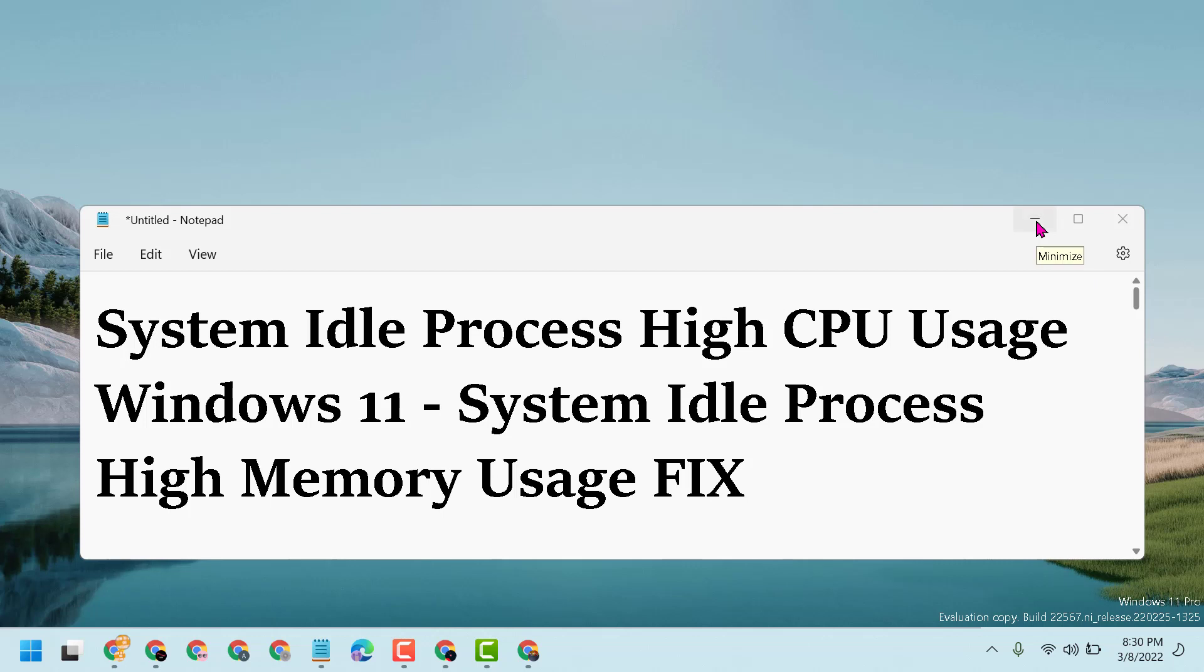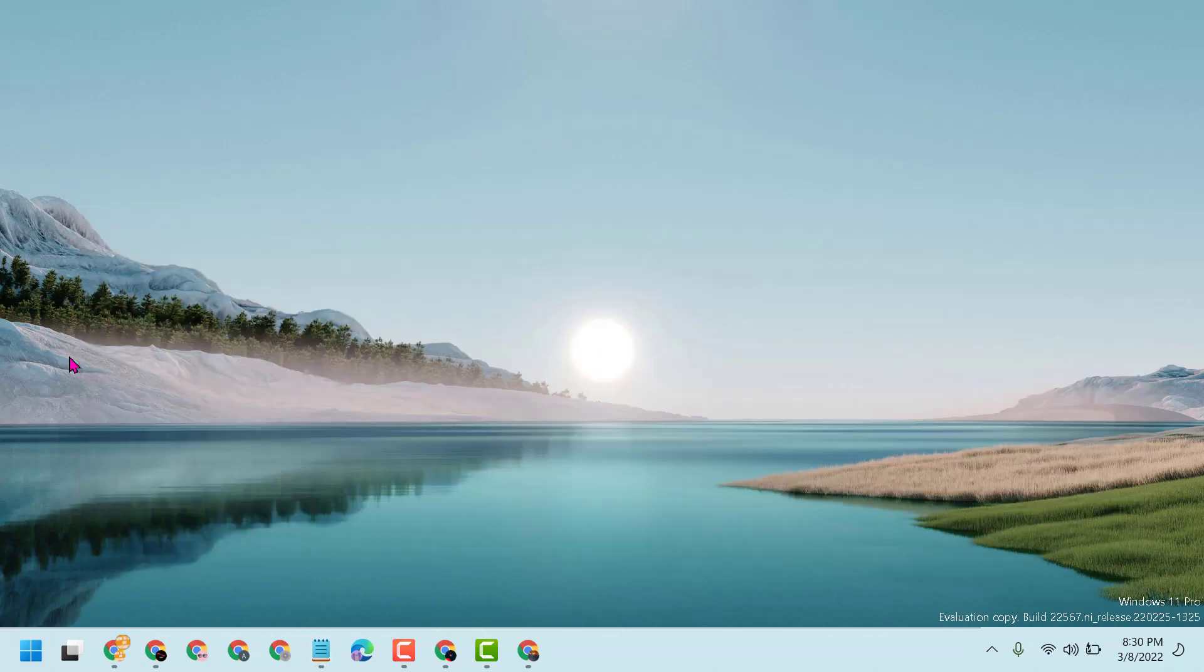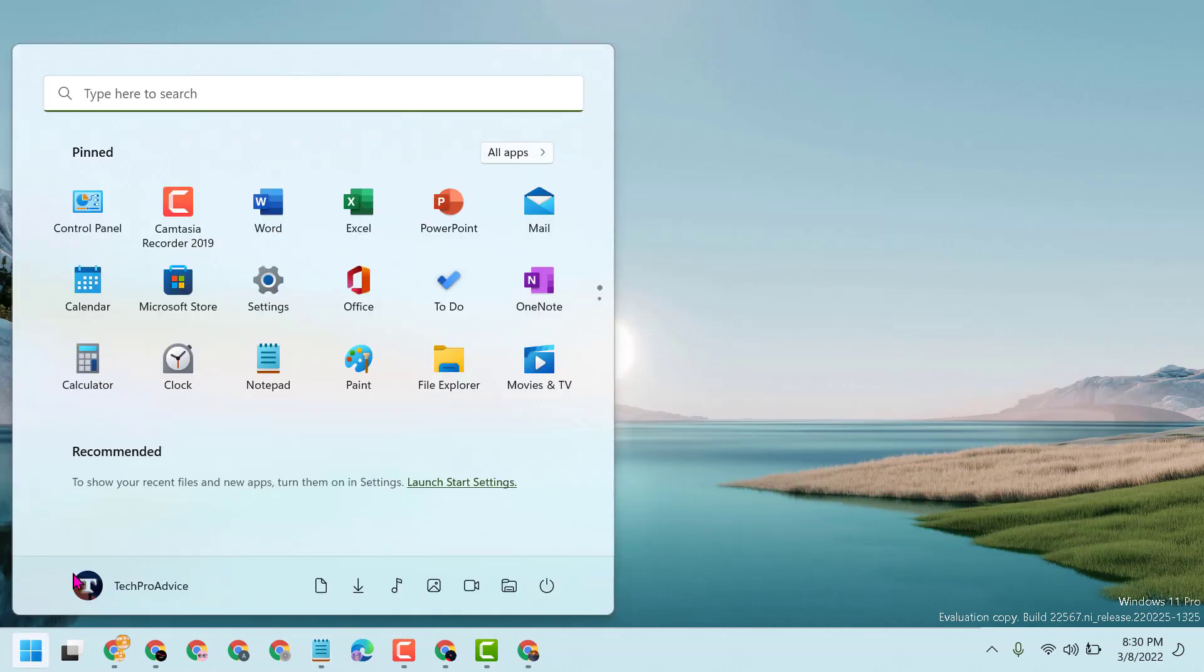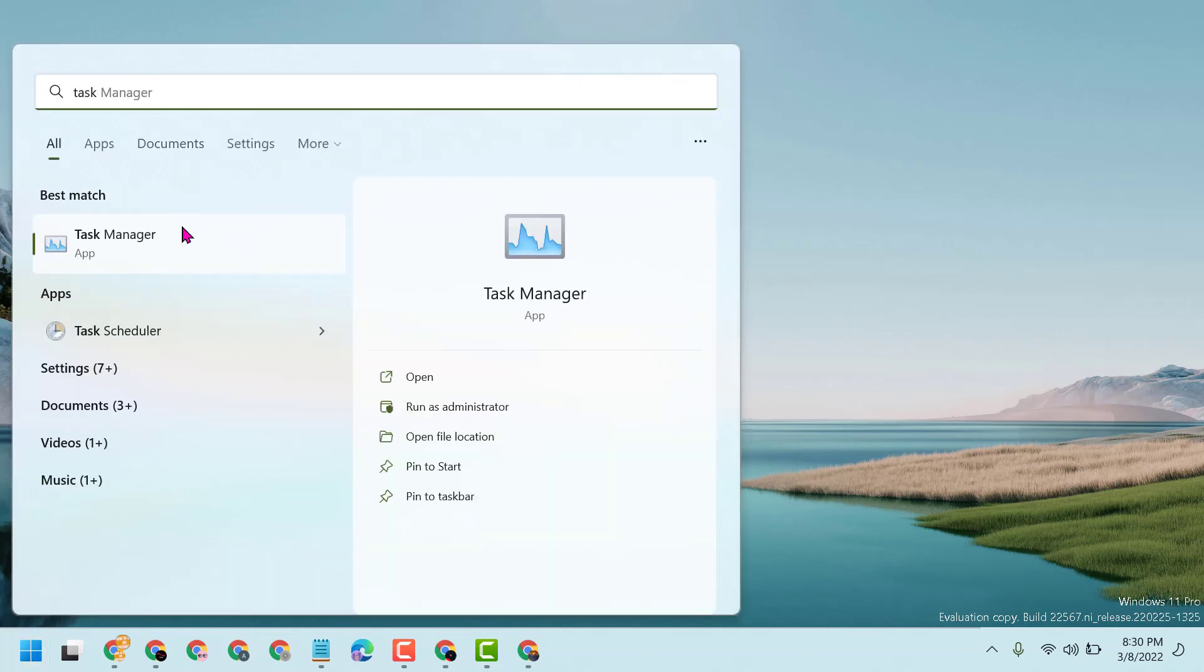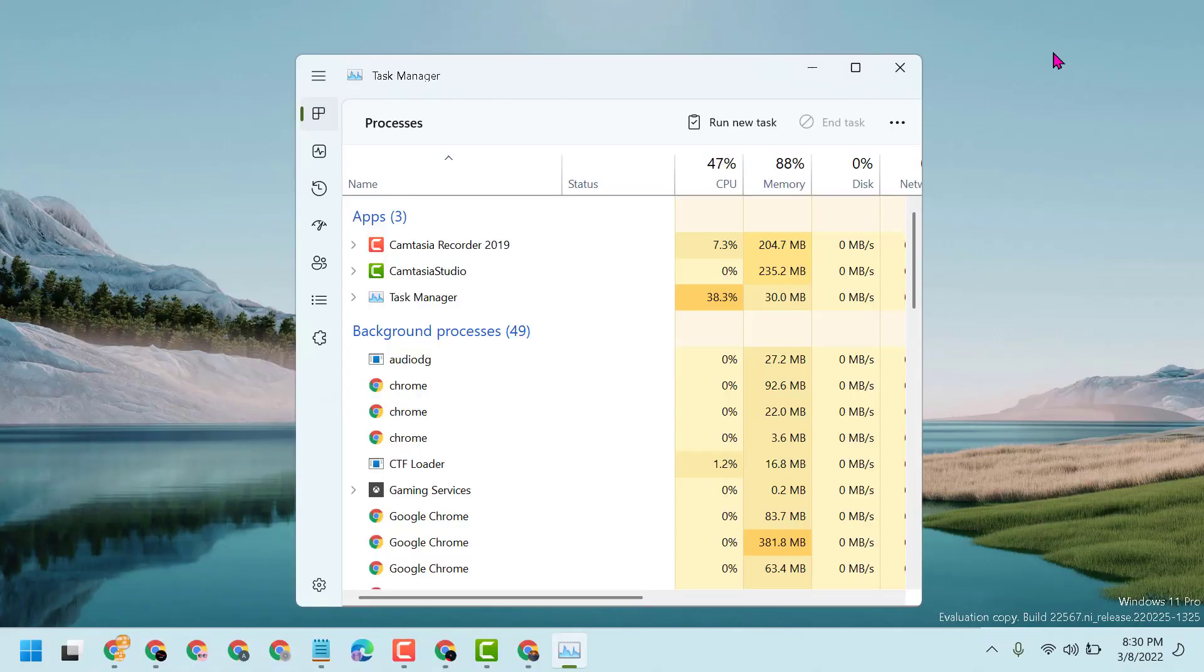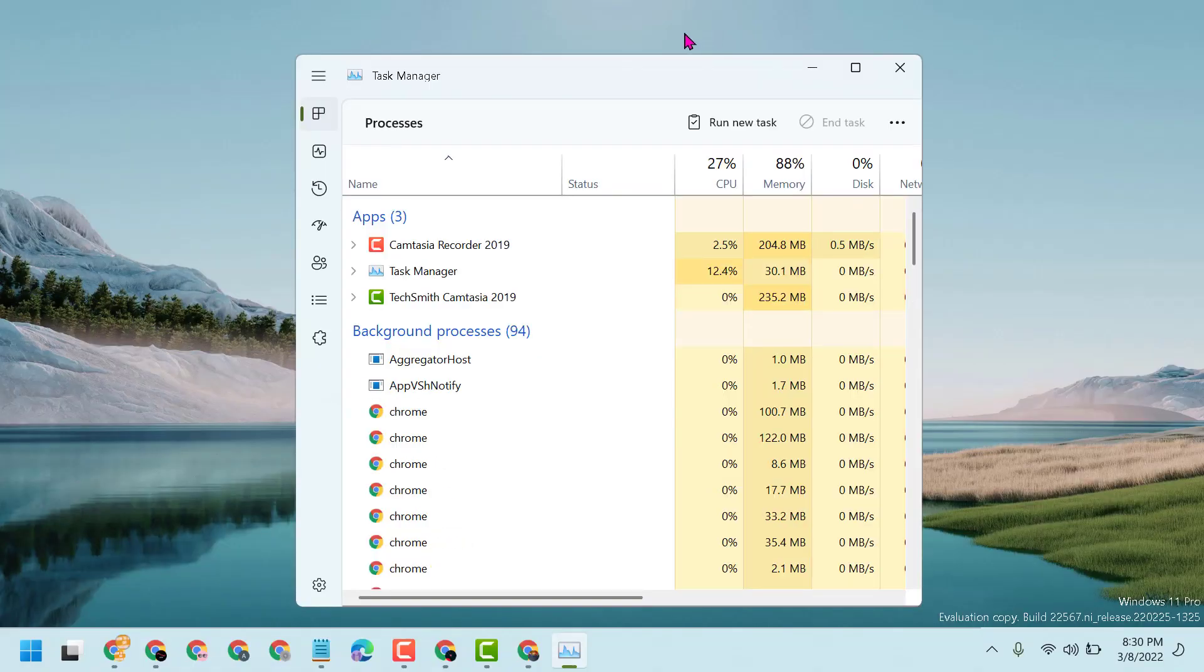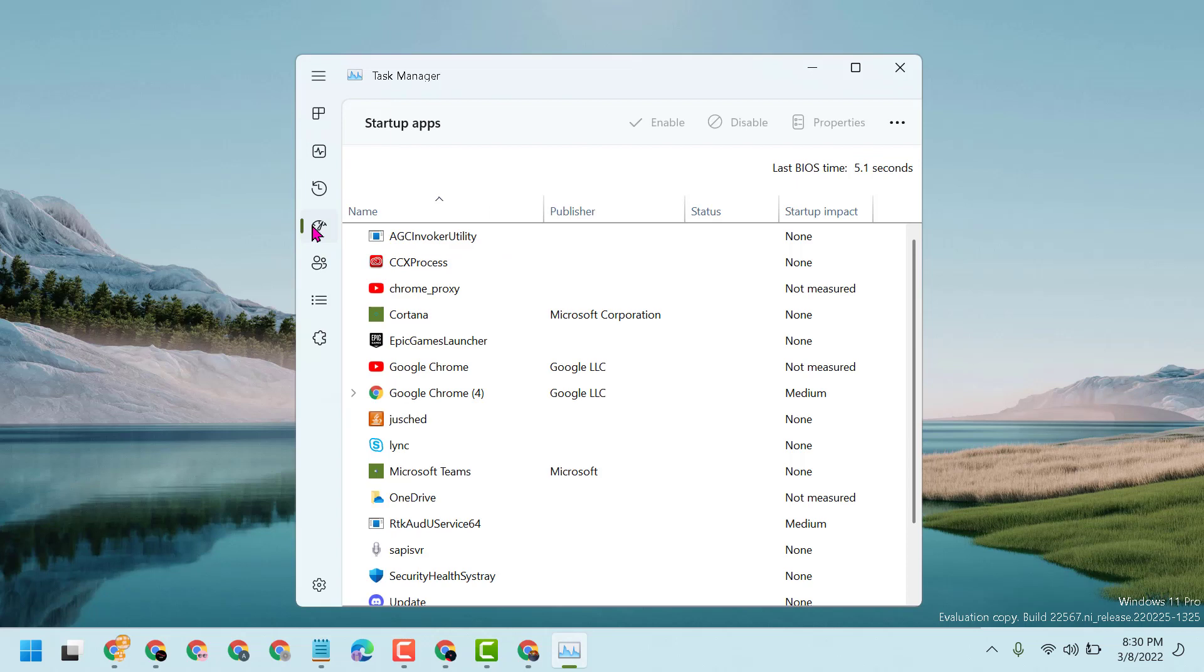Just click on Start, now search for Task Manager. Now open Task Manager. Here guys you have to find out startup programs, so you will see startup apps.